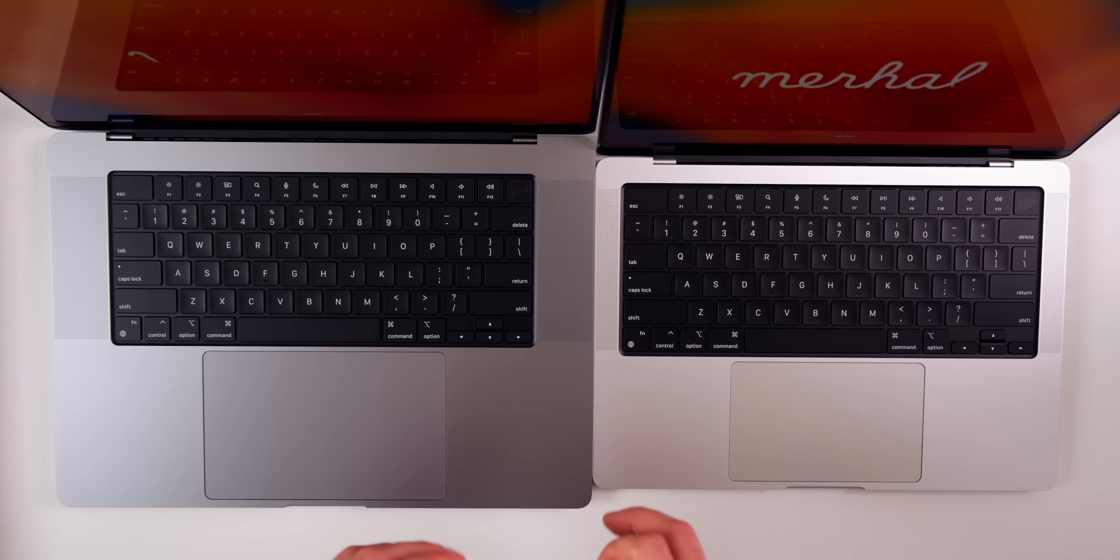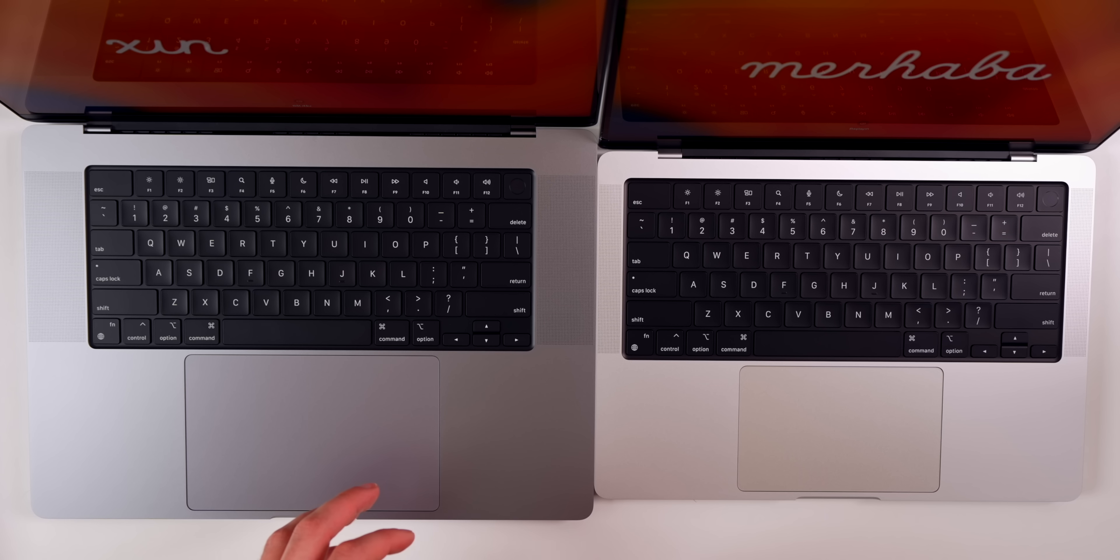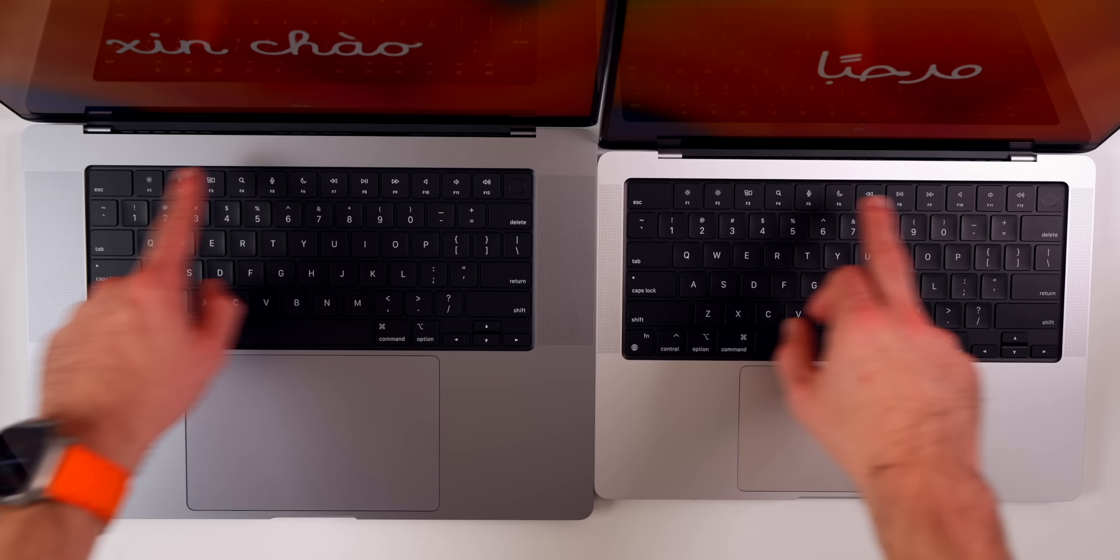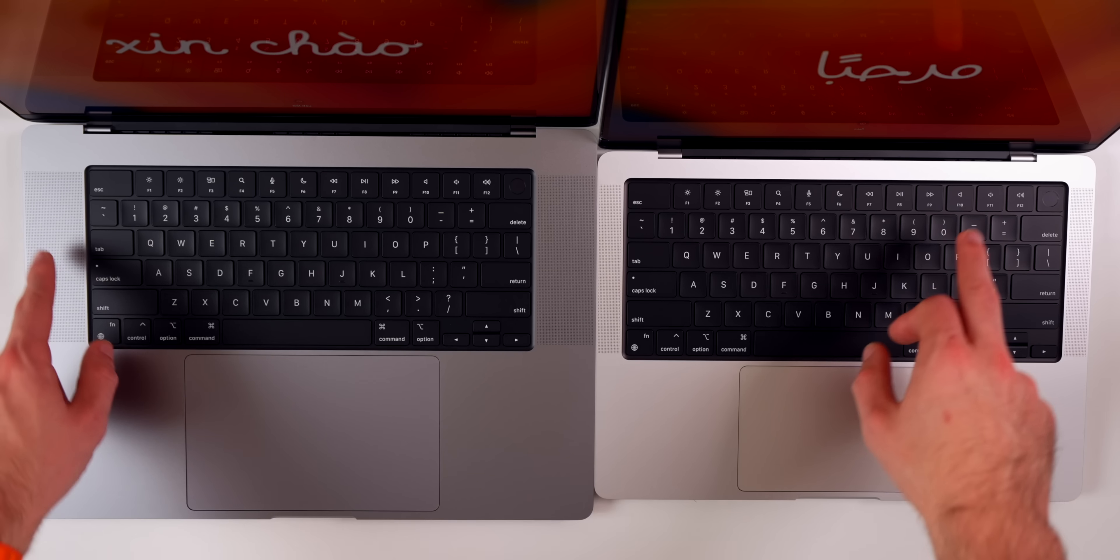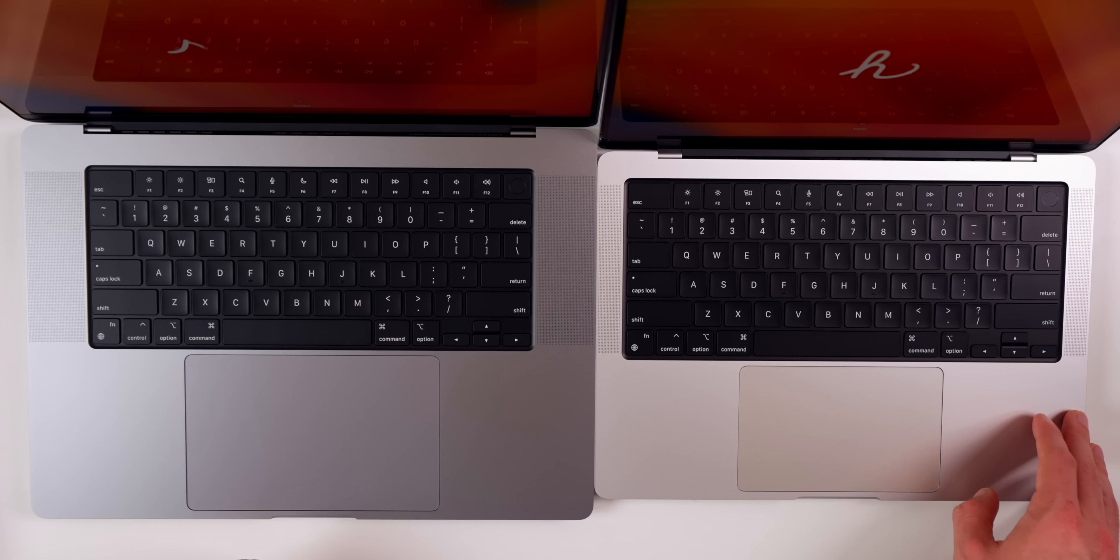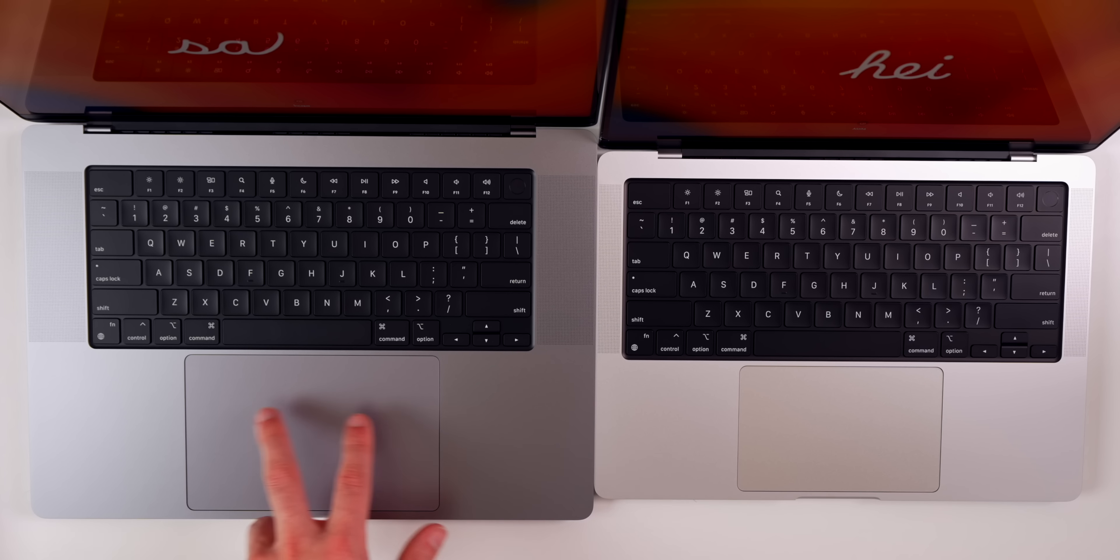Right away you might notice some differences looking at these two from a top-down view. We have the same Magic Keyboard with no Touch Bar, however you can see there is a difference in the speaker size right here. Much bigger speakers on both sides of the MacBook Pro. If it's anything like the M1 version from last year, it is also going to be louder on the 16-inch model versus the 14-inch model.